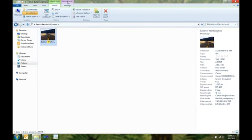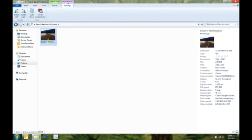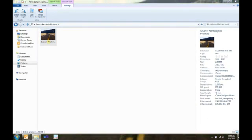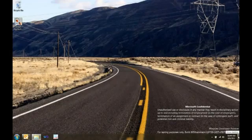I can also use my picture tools tab and set that as my background. So, here you can see, there's my cool picture as my background.